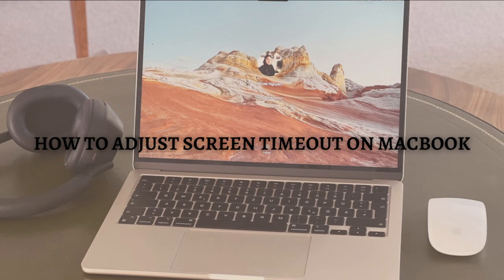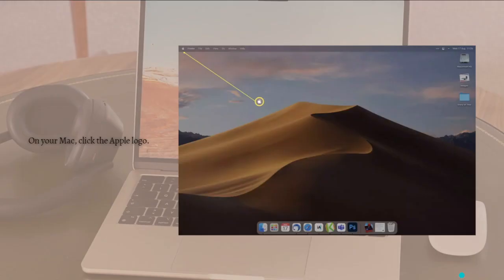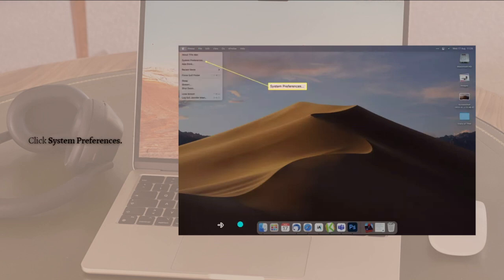The first step is to click the Apple logo on the upper left corner of your screen. After doing so, click System Preferences from the pop-up window.